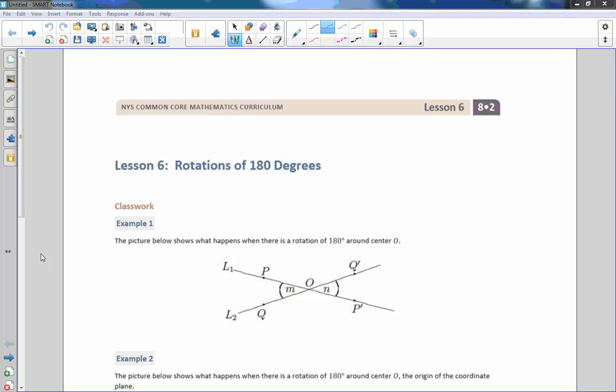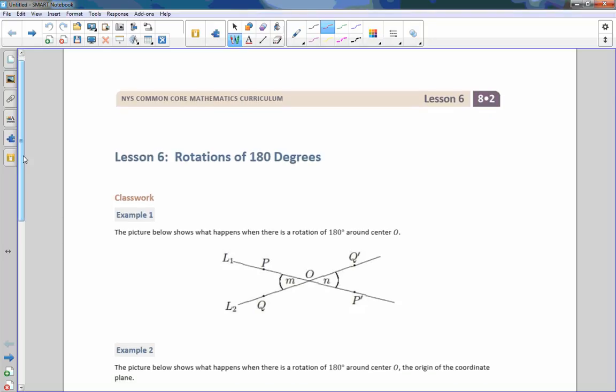Hi there, Mr. Holcomb here with another episode of the math behind the modules. This is lesson six, rotations of 180 degrees.